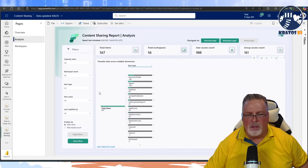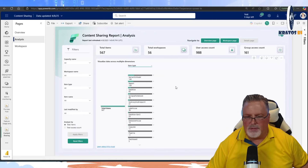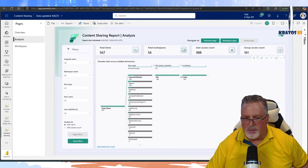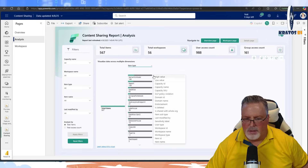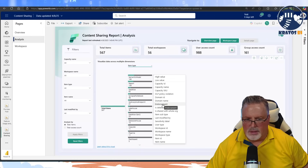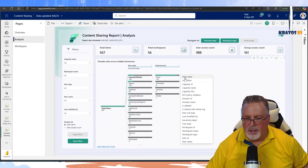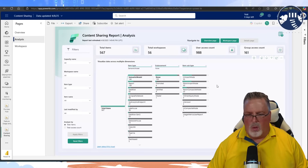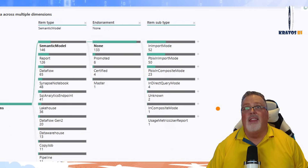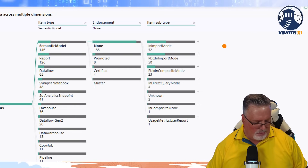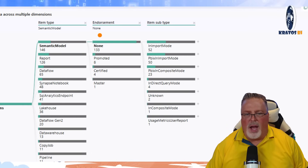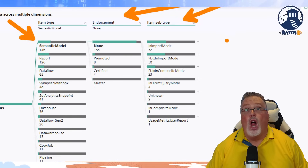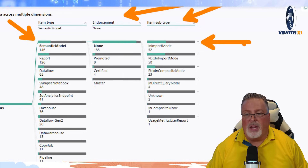Let's look at the Analysis page. I can start doing root cause analysis — show me the highest value, break it up by endorsement. Then I can break it down further by item subtype. I broke out my semantic models — doing endorsement and then item subtype gives a really detailed breakdown.